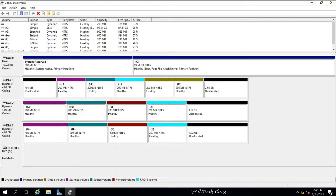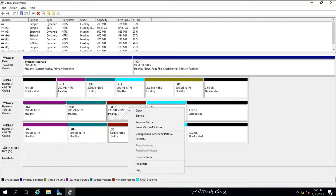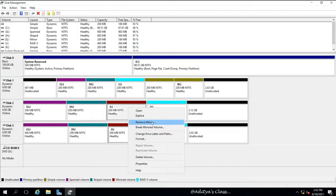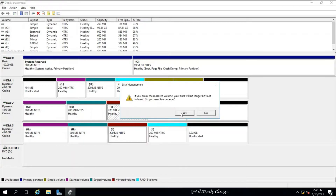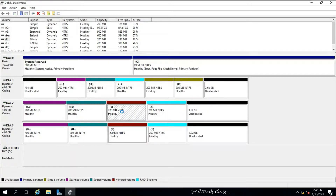Let's delete these volumes and partitions. By the way, you can break a mirror or remove a mirror. Breaking a mirror converts the mirrored volume into two simple volumes, with the data residing on both. Choosing Remove Mirror, however, results in the entire data being lost.